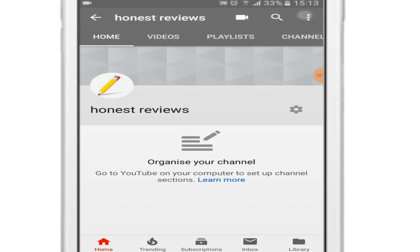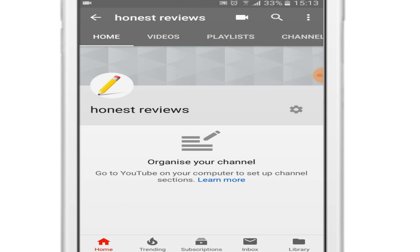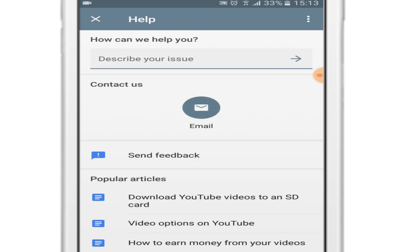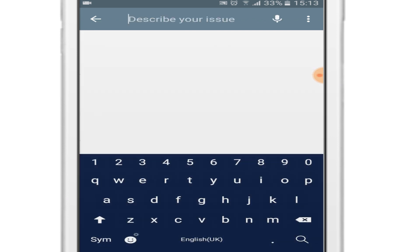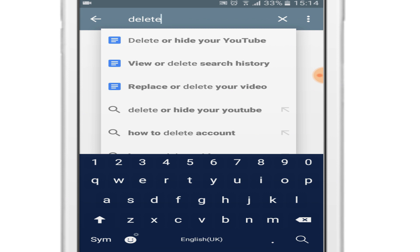Now click on help and feedback. In help, you can see 'how can we help you, describe your issue.' Here click on delete or hide YouTube channel. This will pop up 'delete or hide your YouTube.'